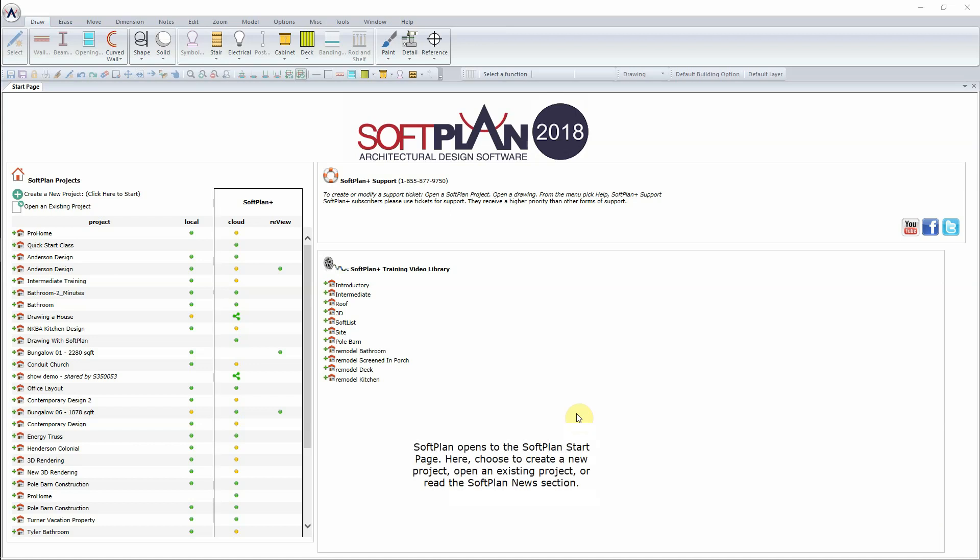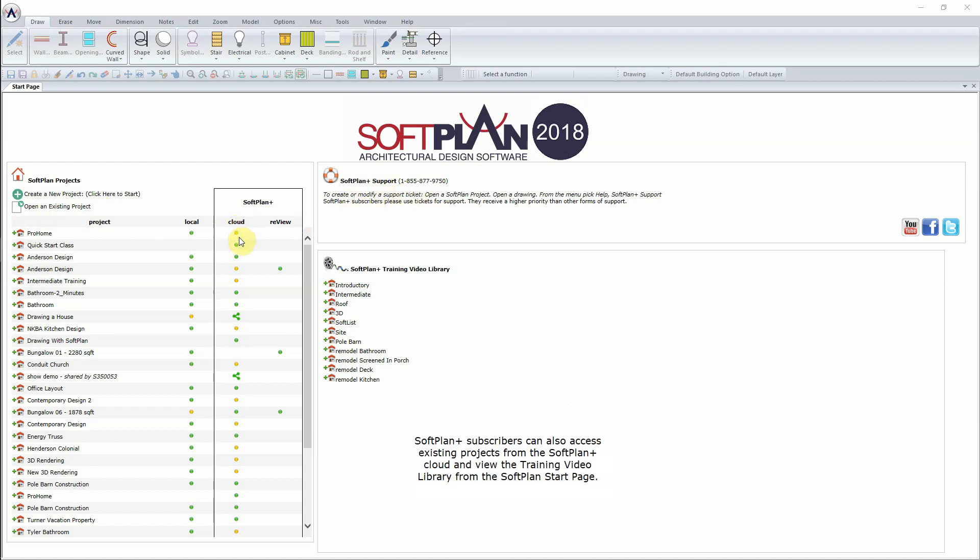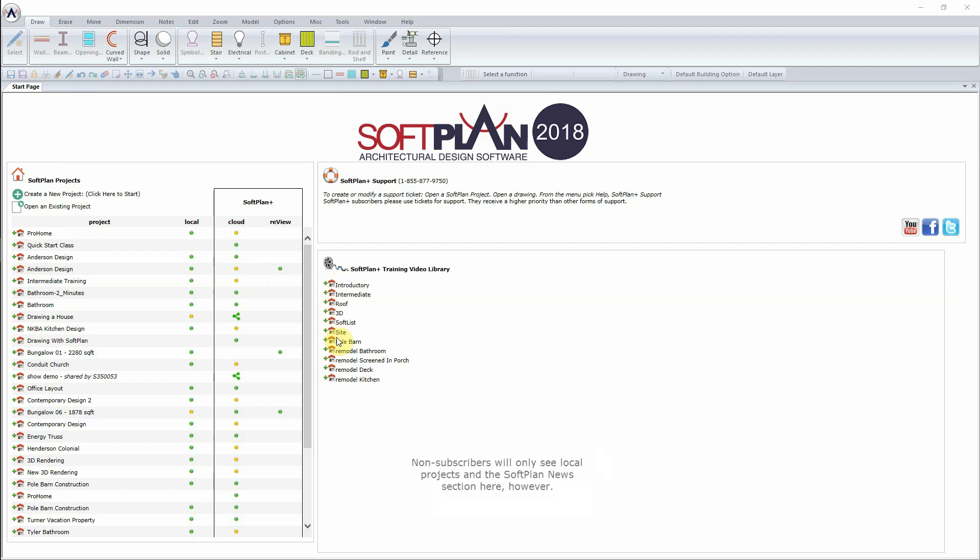SoftPlan opens to the SoftPlan Start page. Here choose to create a new project, open an existing project, or read the SoftPlan News section. SoftPlan Plus subscribers can also access existing projects from the SoftPlan Plus cloud and view the training video library from the SoftPlan Start page. Non-subscribers will only see local projects and the SoftPlan News section here.